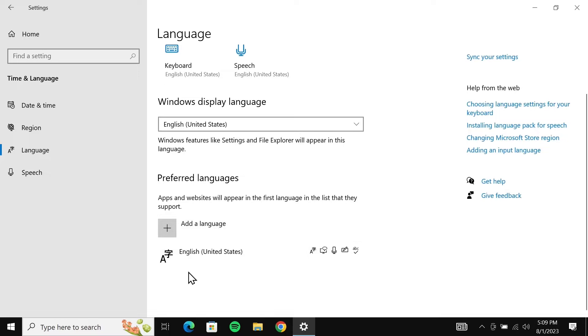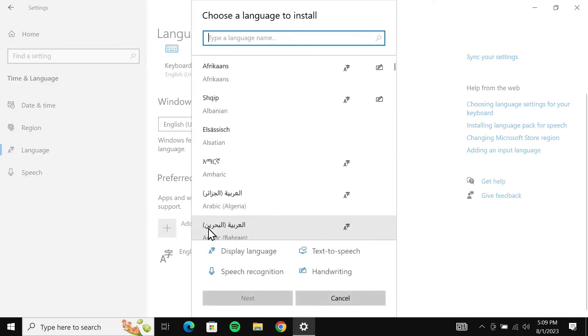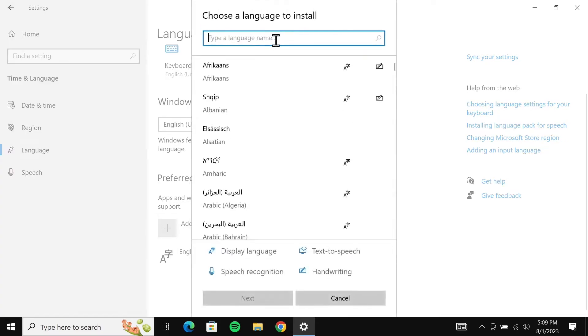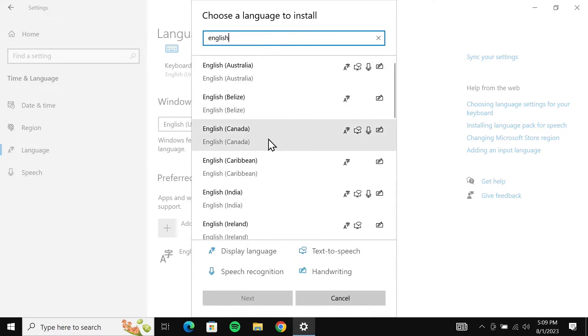As I have English United States, I'm just going to add another version of English. So let's say I will add English Canada.